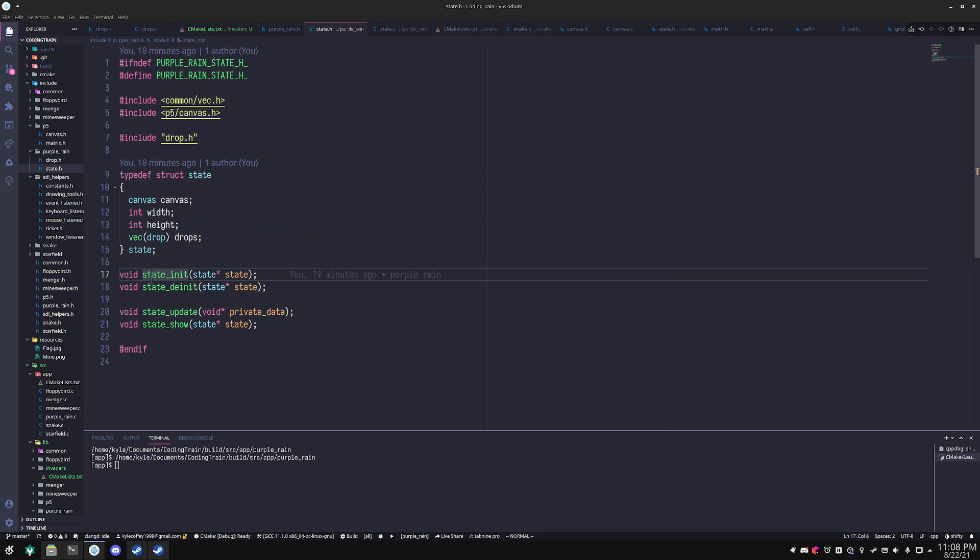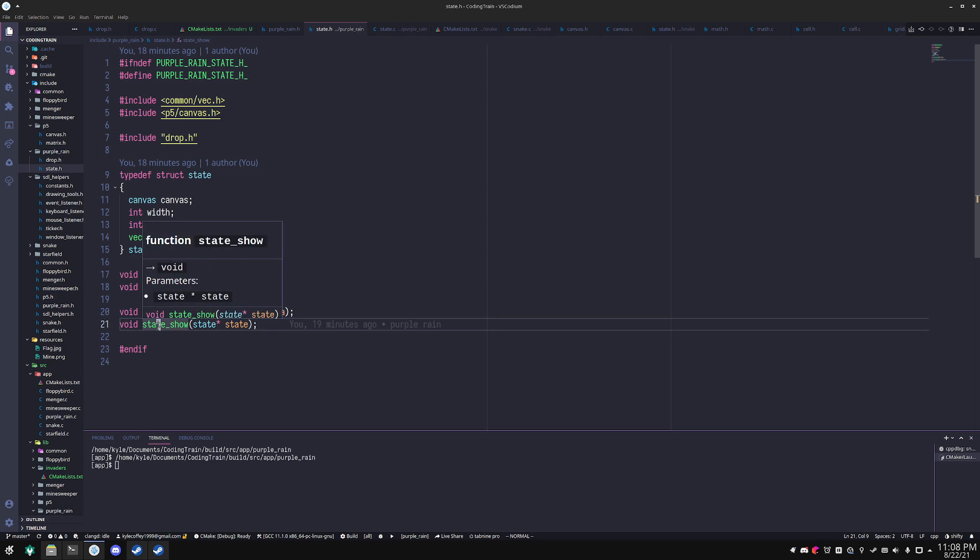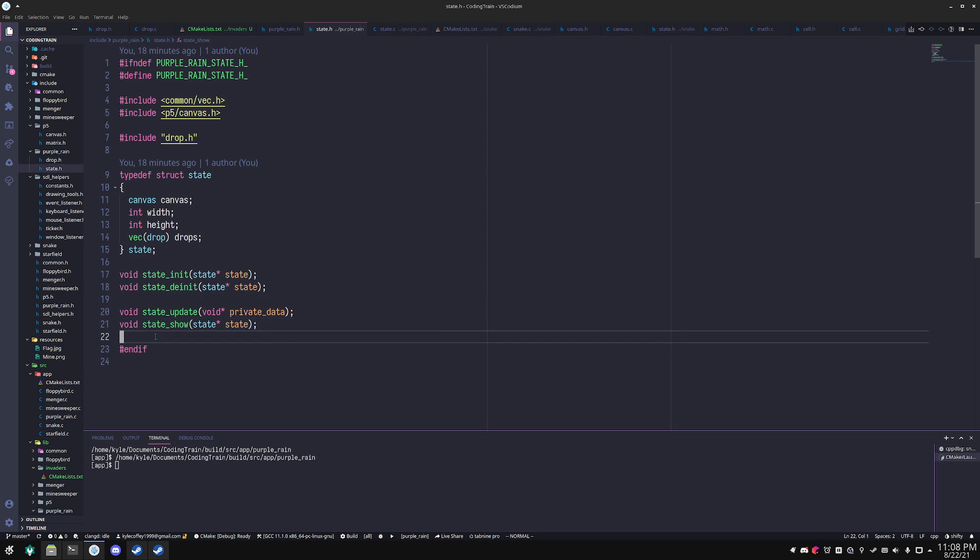Then I have the initializer, the destructor, an update function that will be run at a fixed rate, and a show function that will be run every frame.